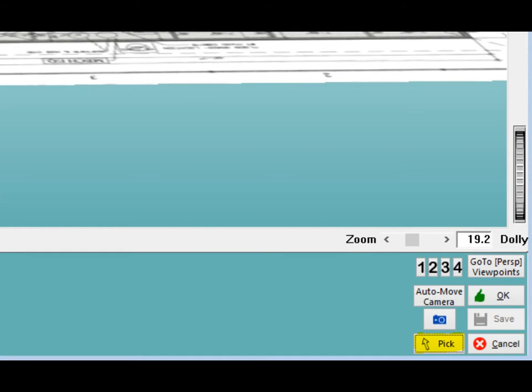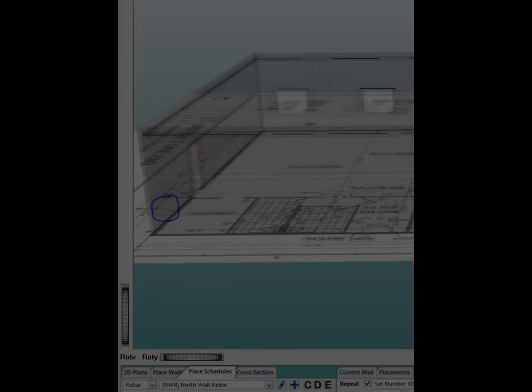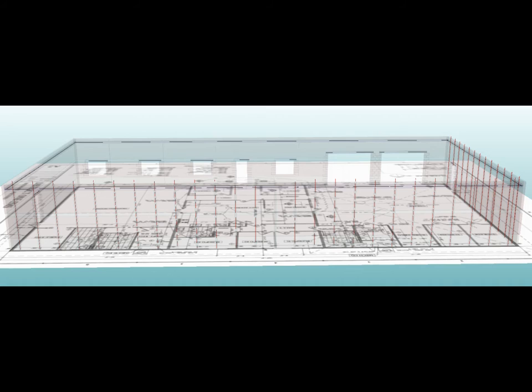OK, here we go. Change the cursor back to Pick Mode and left-click on the left side of the back wall, about 2 feet from the end. The program will place the rebar every 4 feet and wrap around to the left side of the building.